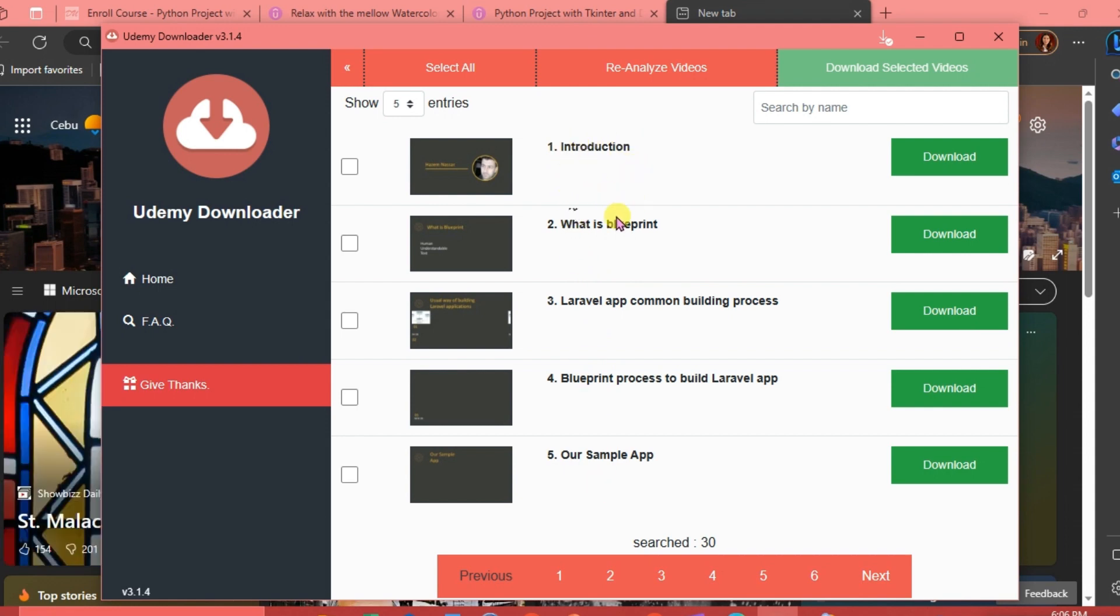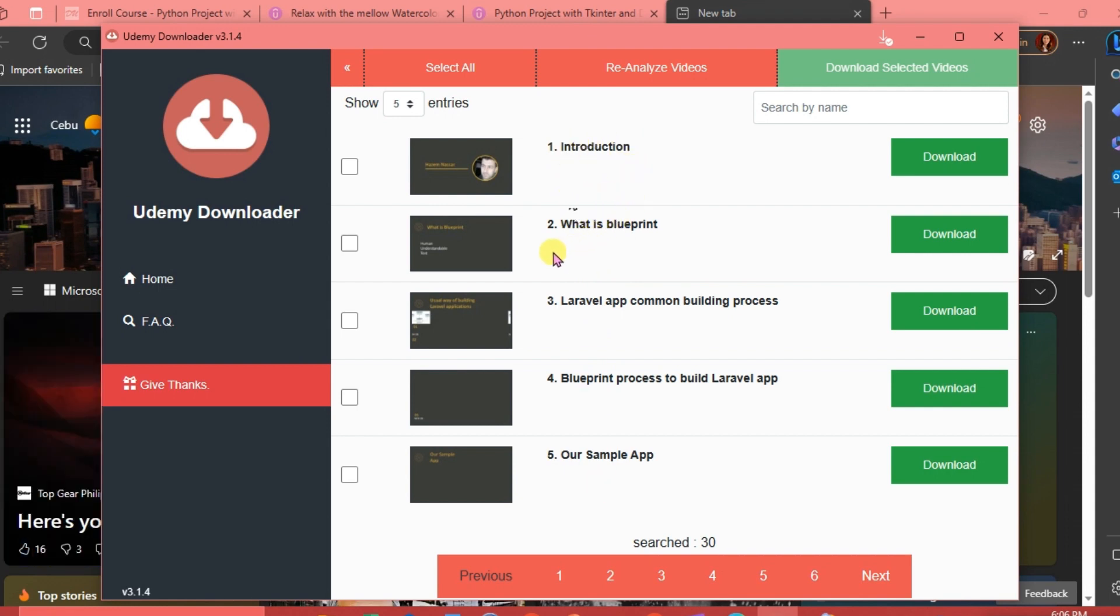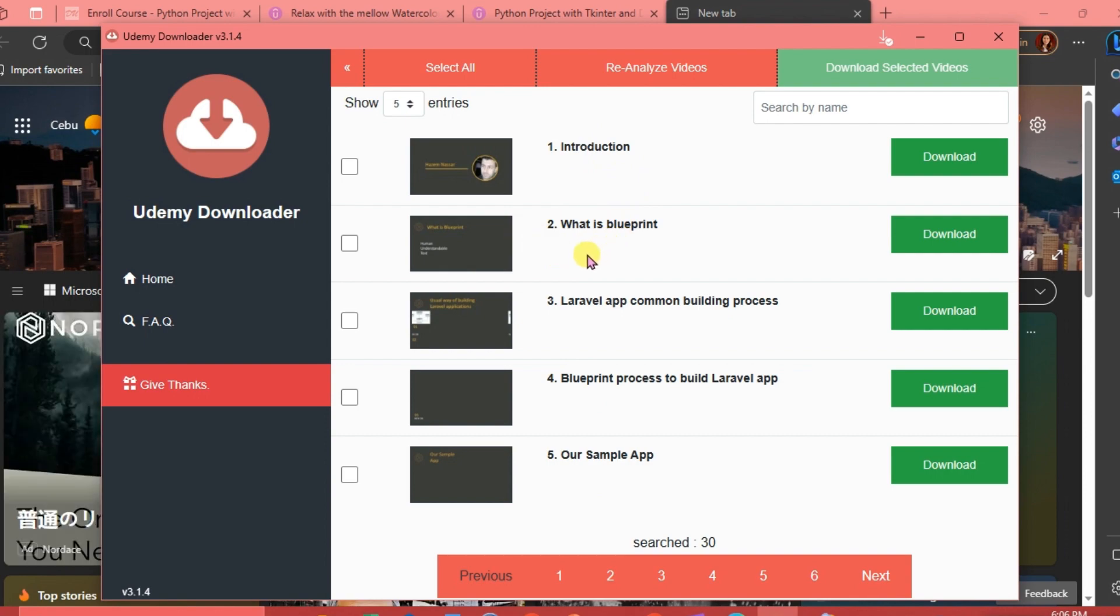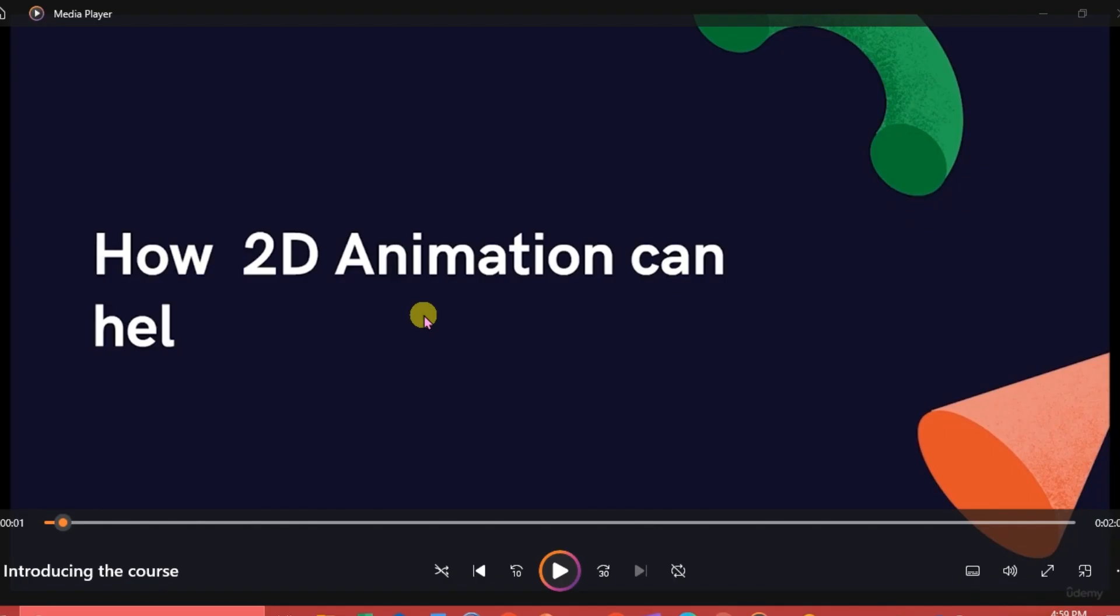Since each course is divided into sections, you can download a certain section like for example the introduction, and then next you're going to download what is blueprint. That's it, that's how you can download a course on Udemy so you can watch this video anytime you like using your PC.